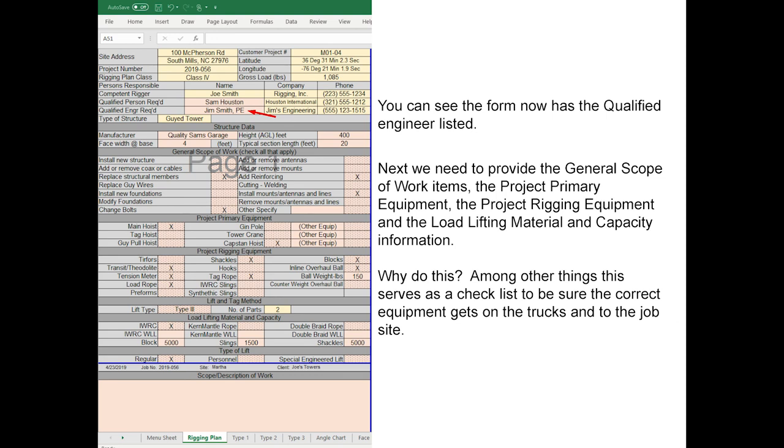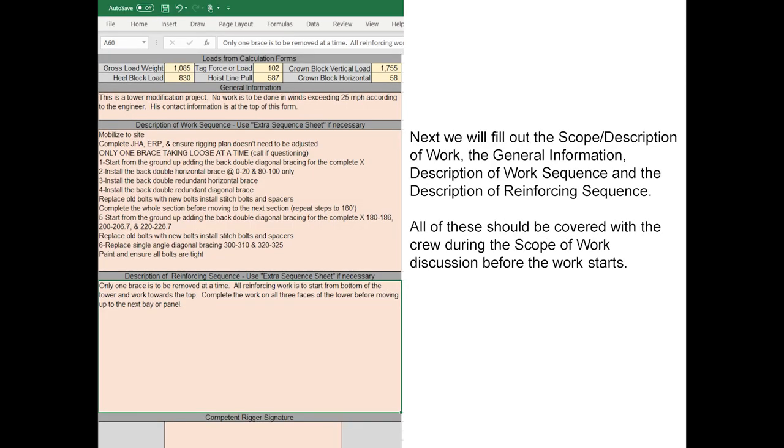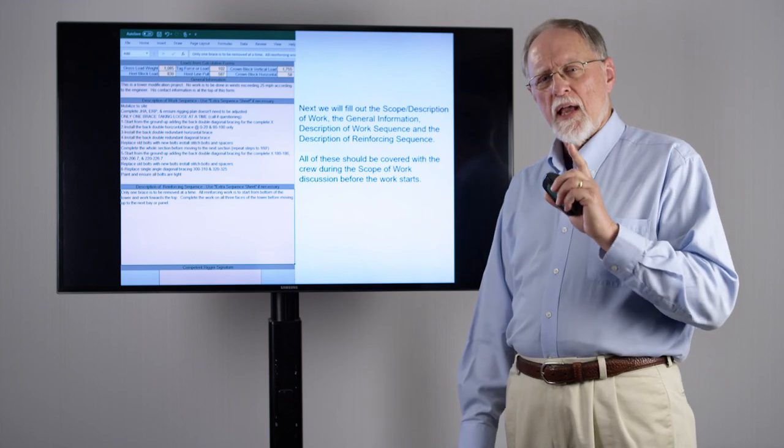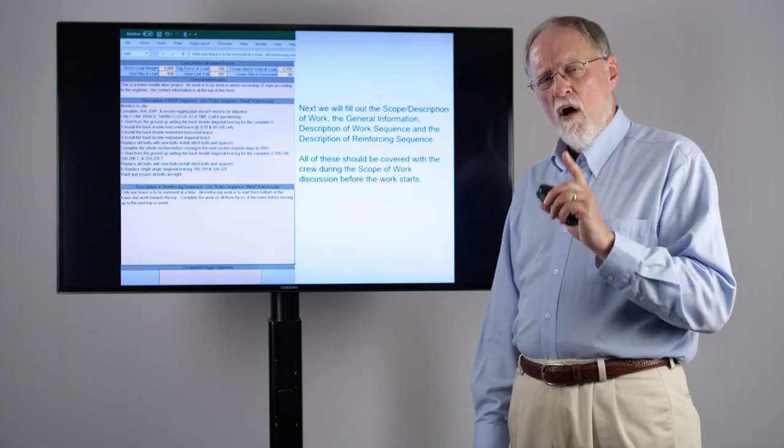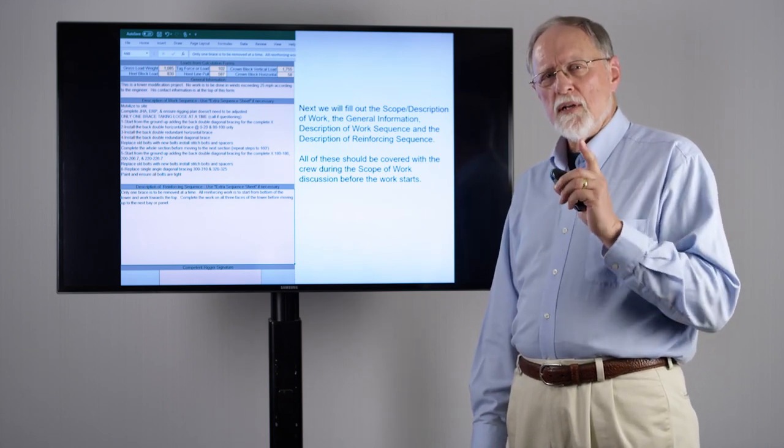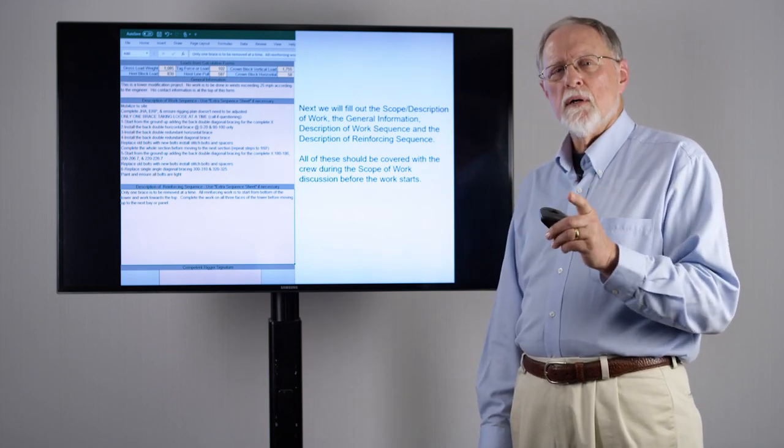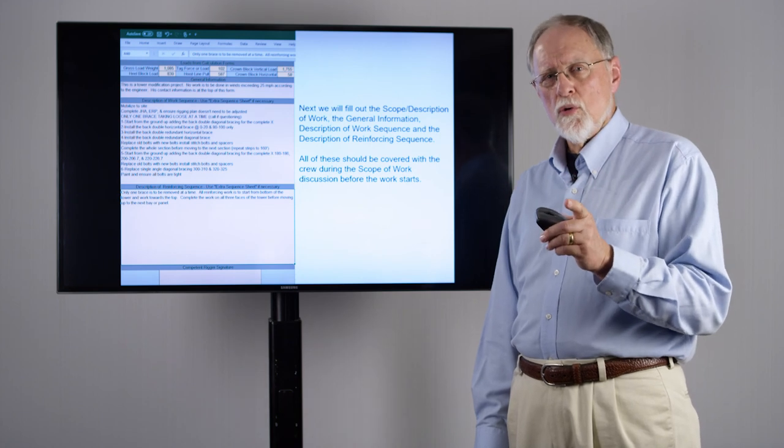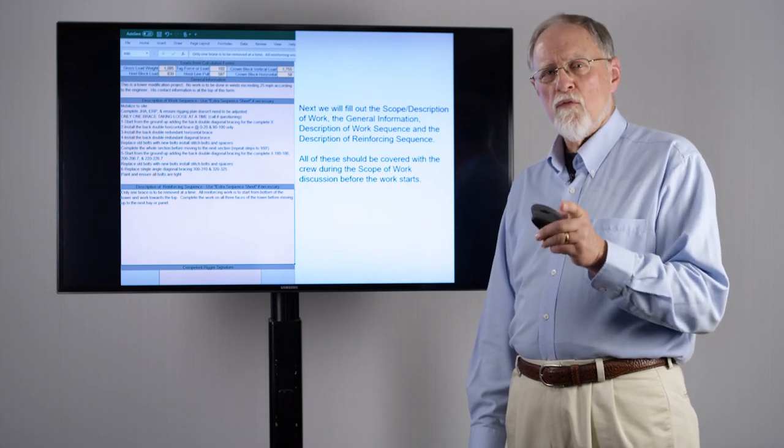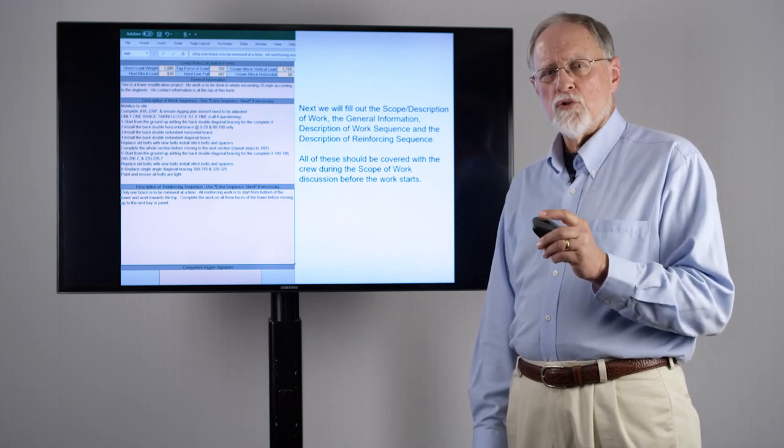Next we need to fill out the scope or description of the work, the general information, description of the work sequence, and or the description of the reinforcing sequence. I've got to point out that all of these need to be covered with the crew before the work ever starts.